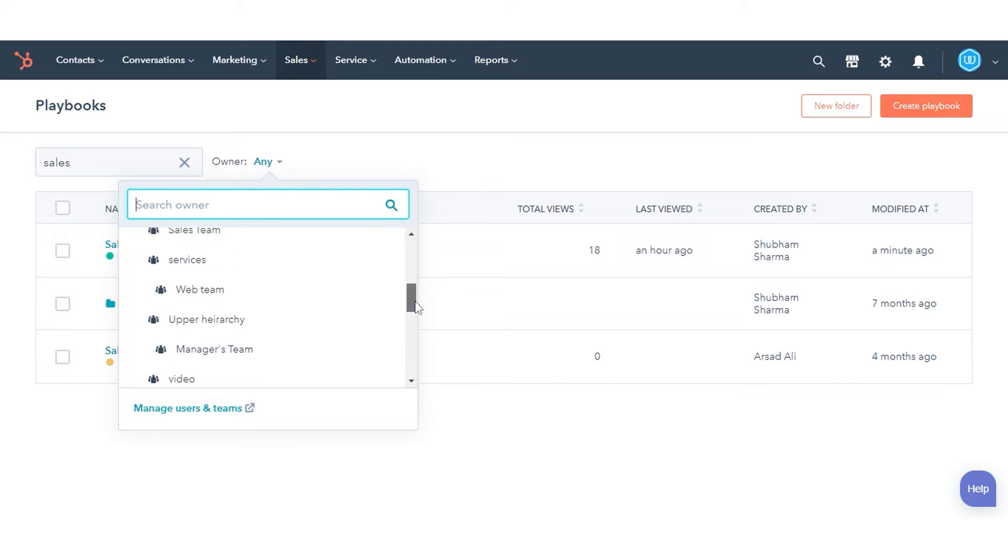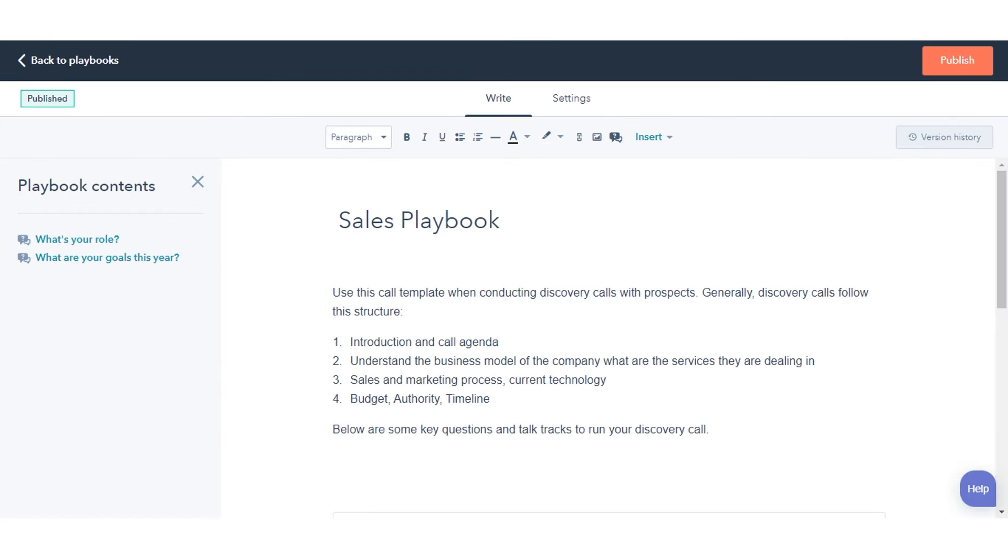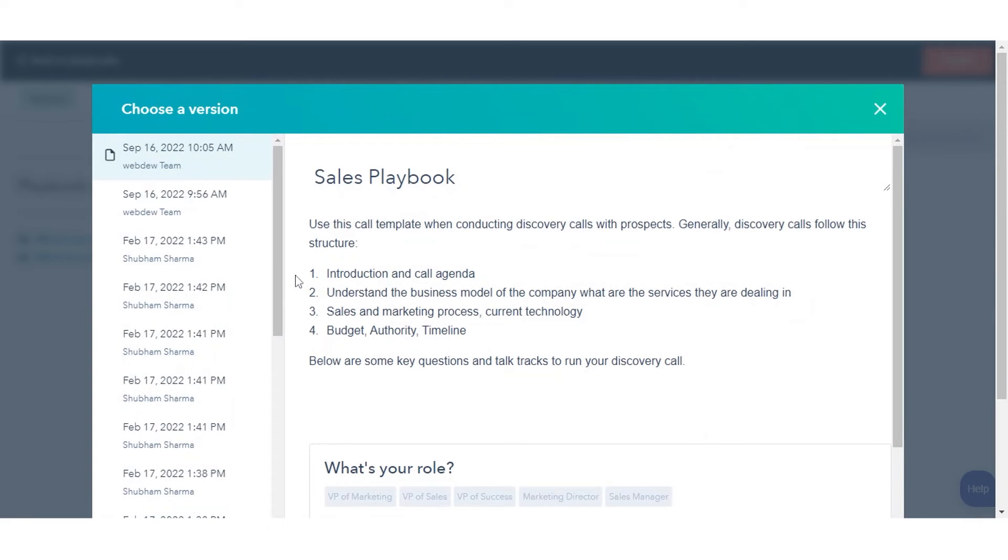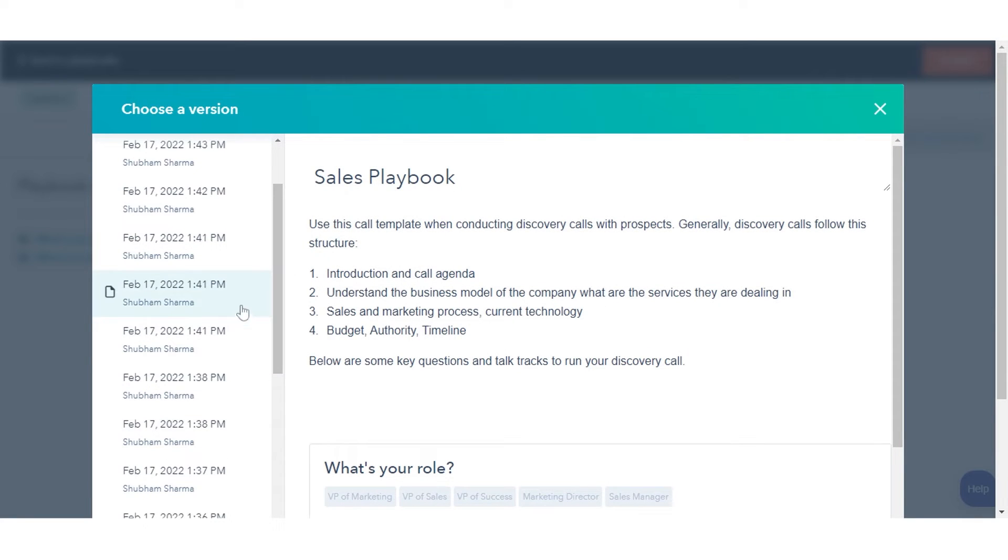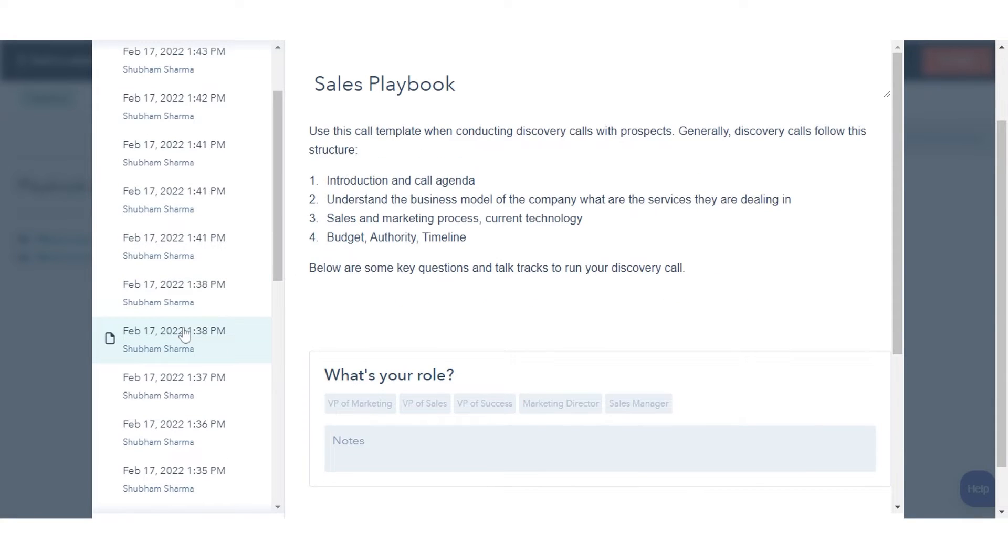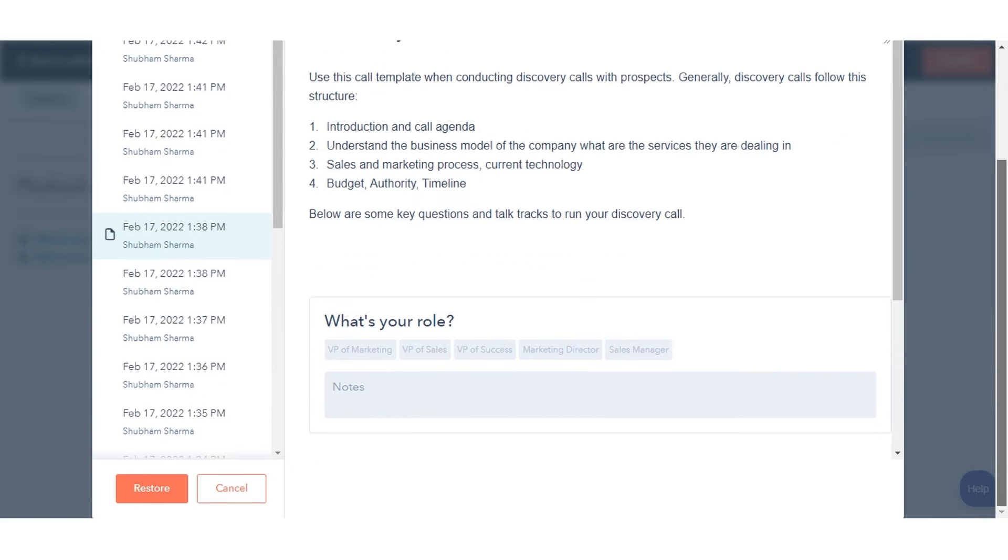To open the playbook editor and make edits, click the playbook name. To review and restore previous versions of the playbook, in the top right corner of the editor, click Version History. On the left side of the dialog box, view and select a previous draft. To restore this draft, click Restore.